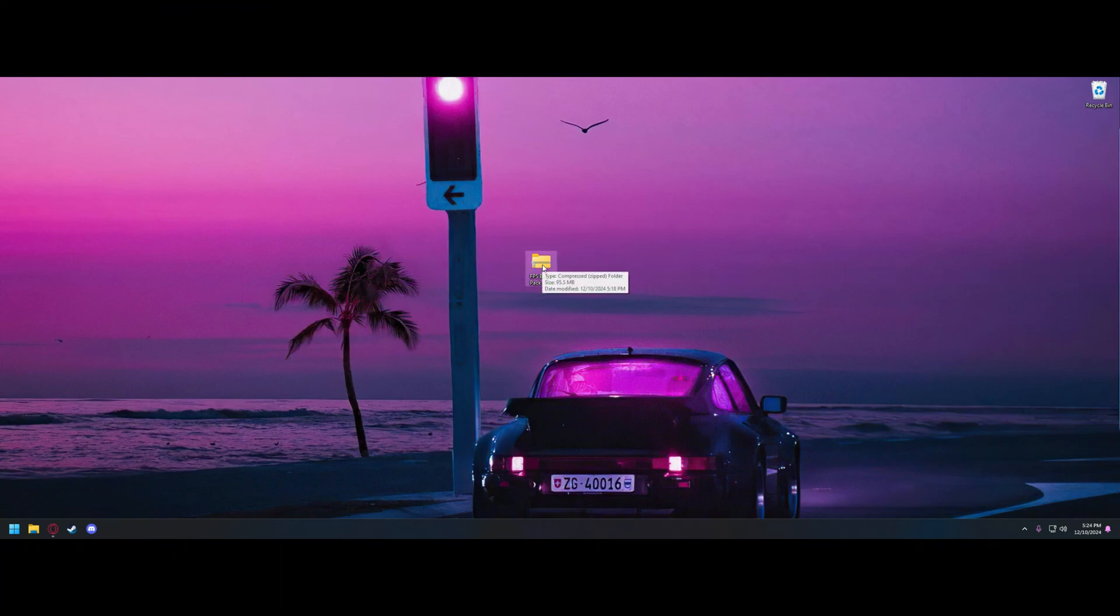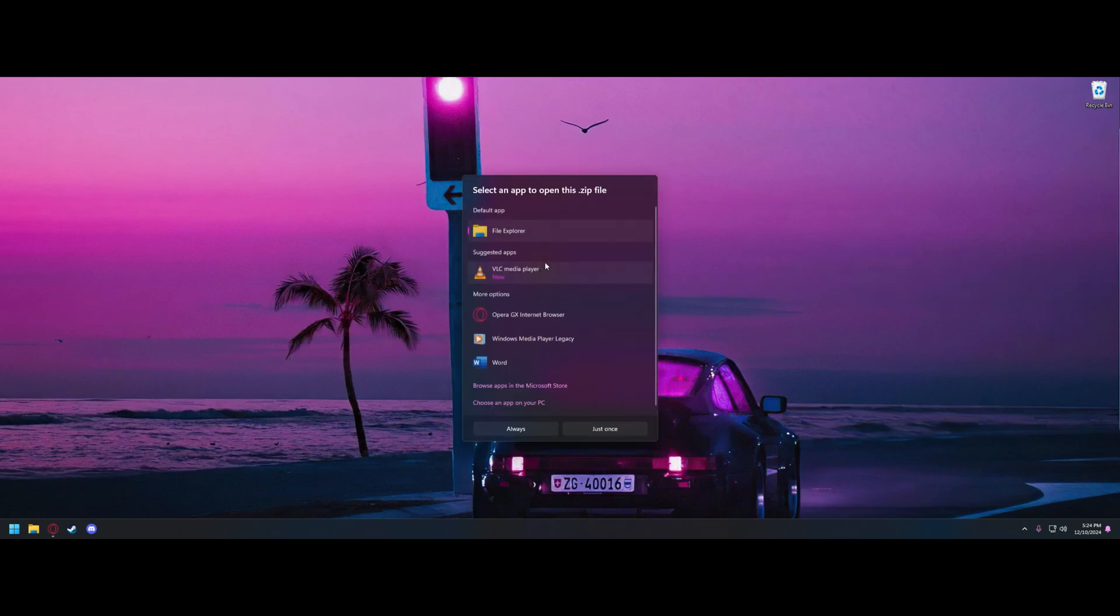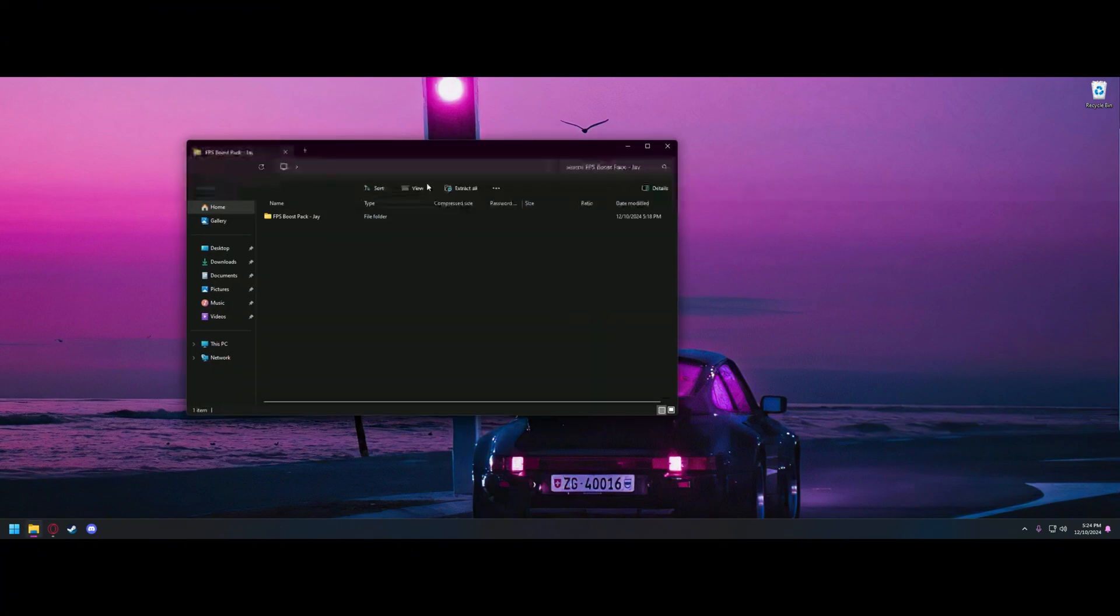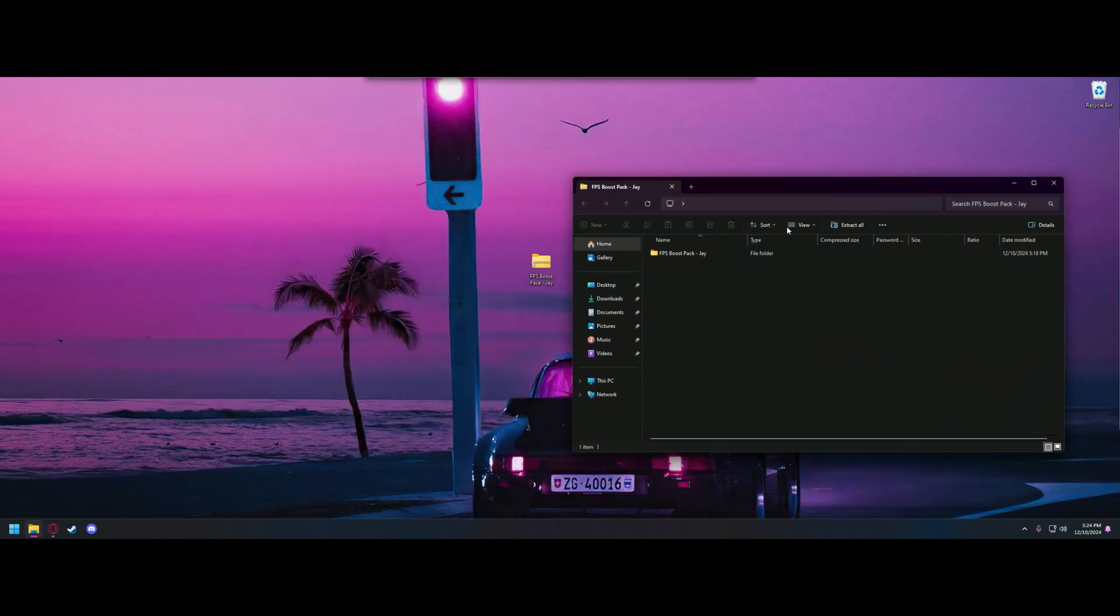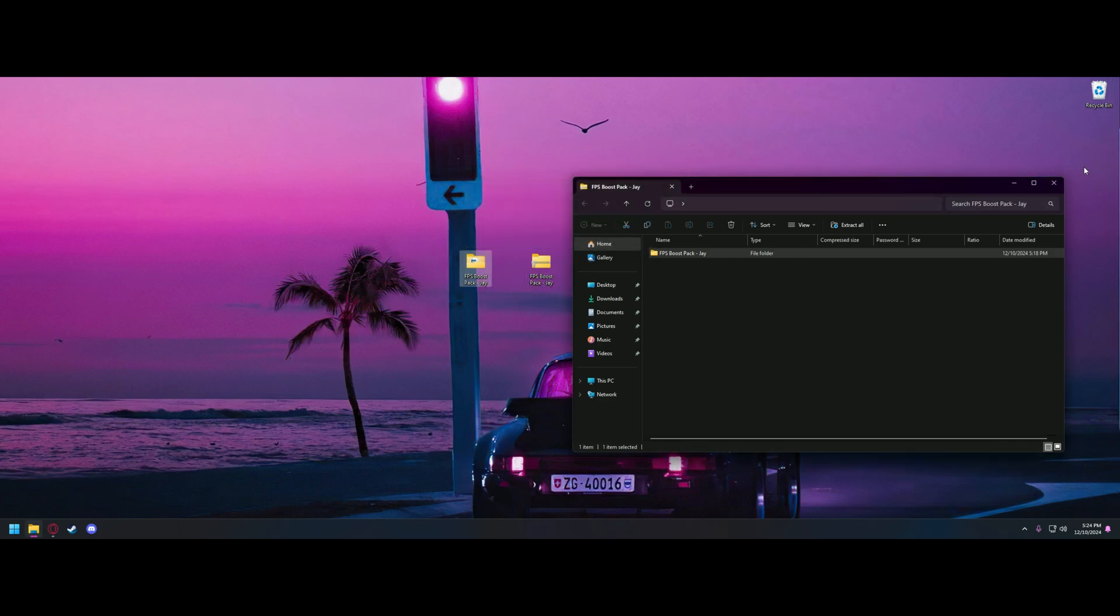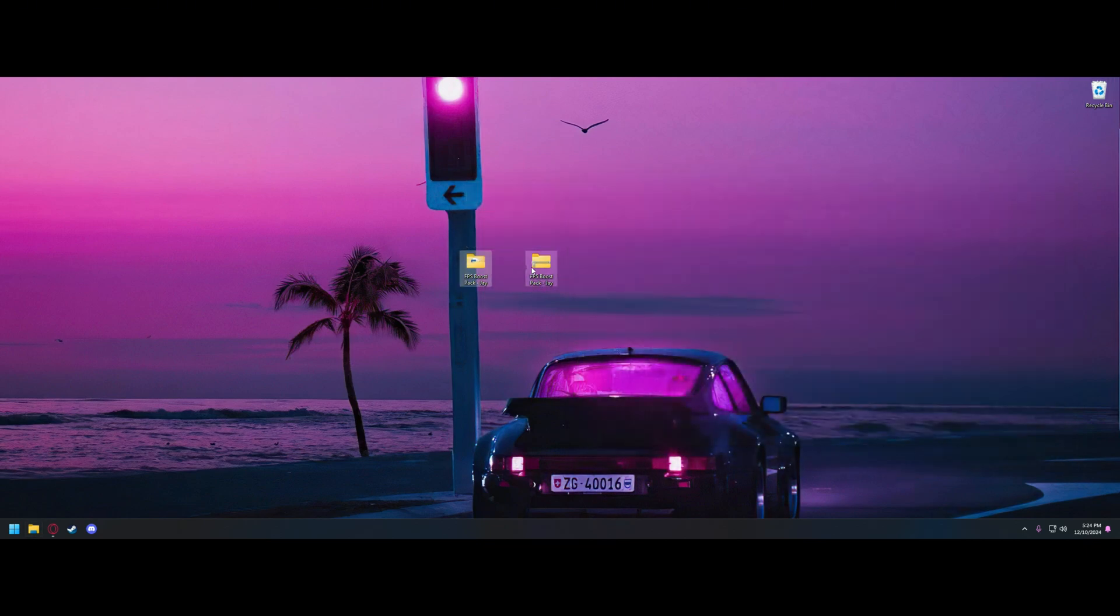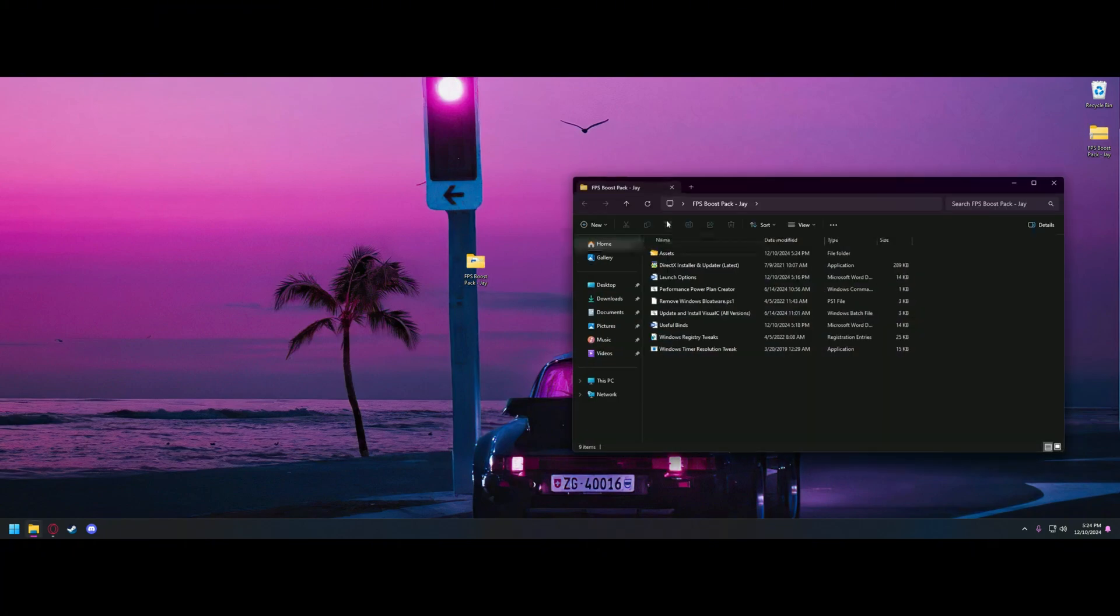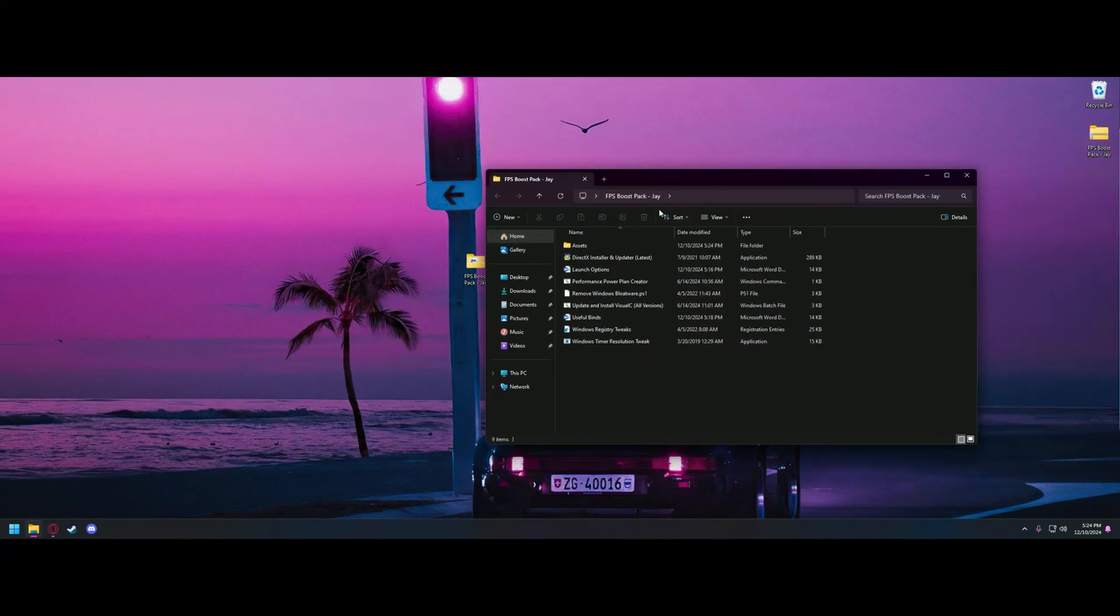So the first thing you're going to want to do is head to the link in the description. You'll download the zip file, and when you open it, you'll notice that there is a folder inside of there. You'll need to drag that to your desktop. Once that's done, you can get rid of the zip file. Open up the folder you just put on your desktop.